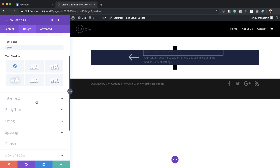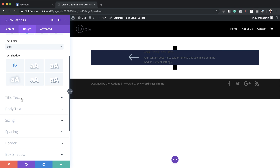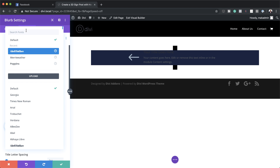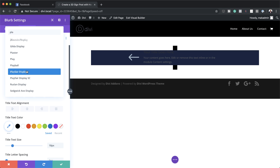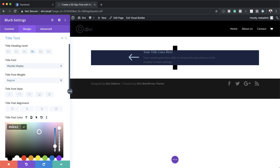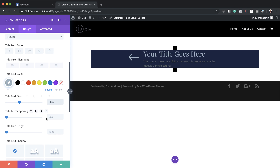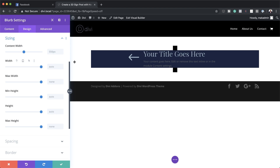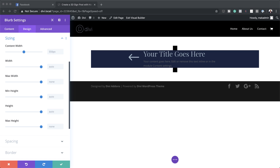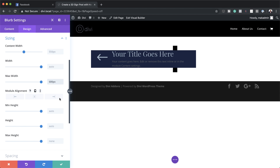For the title, we're going to change the font and choose Playfair Display. I'm going to set my color, paste it in, and also change the size from the default 18 to 38. Then we need to come over to sizing, and on max width — currently set to none — we need to set this to 600 pixels. We also need to align this module to center.